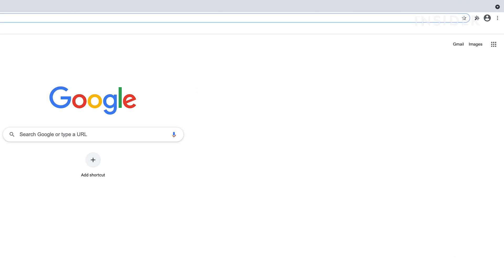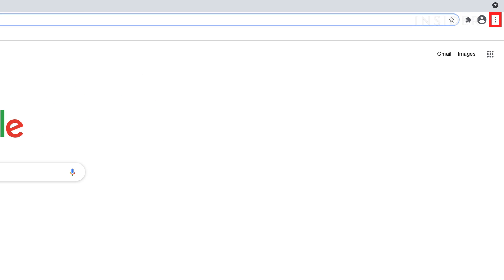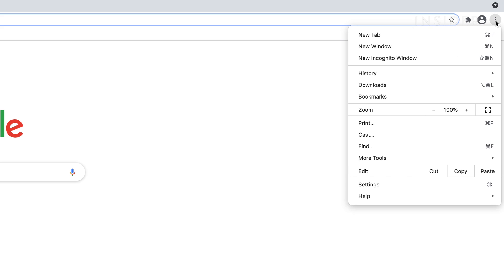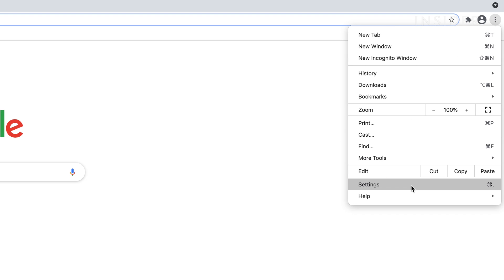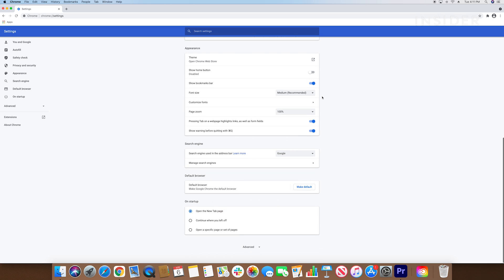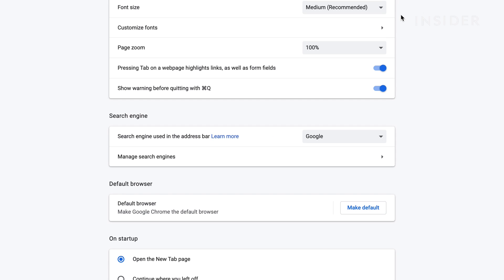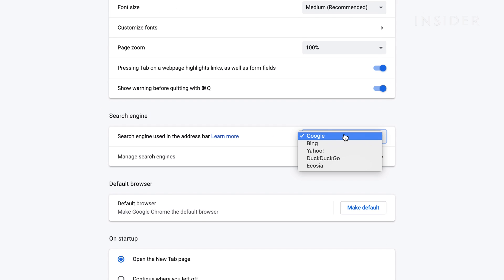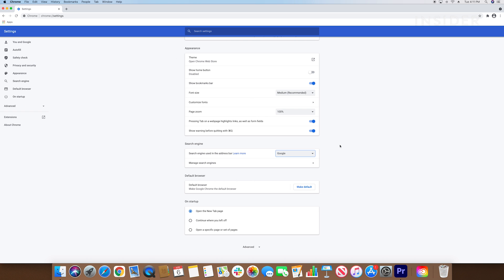Click the three vertical dots in the top right hand corner of the window, and click Settings. Find the search engine section and choose Google. Your selection is immediately saved.